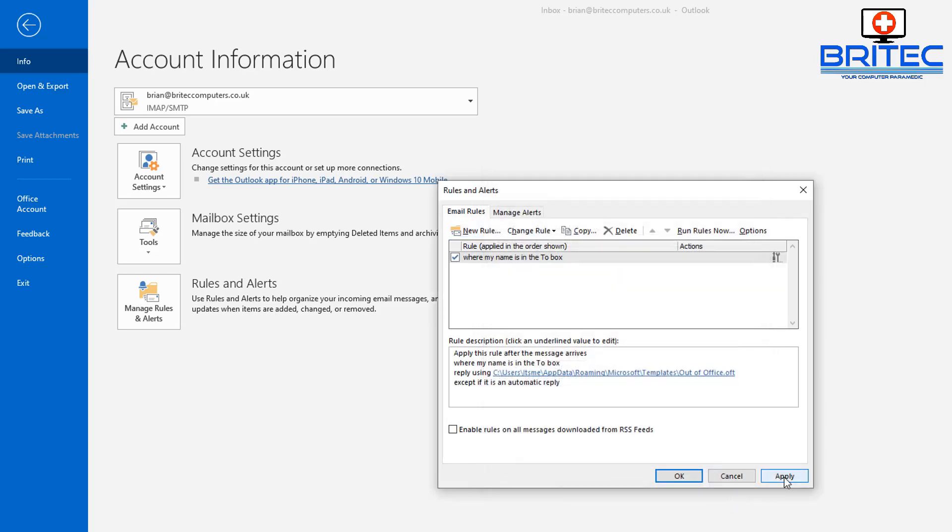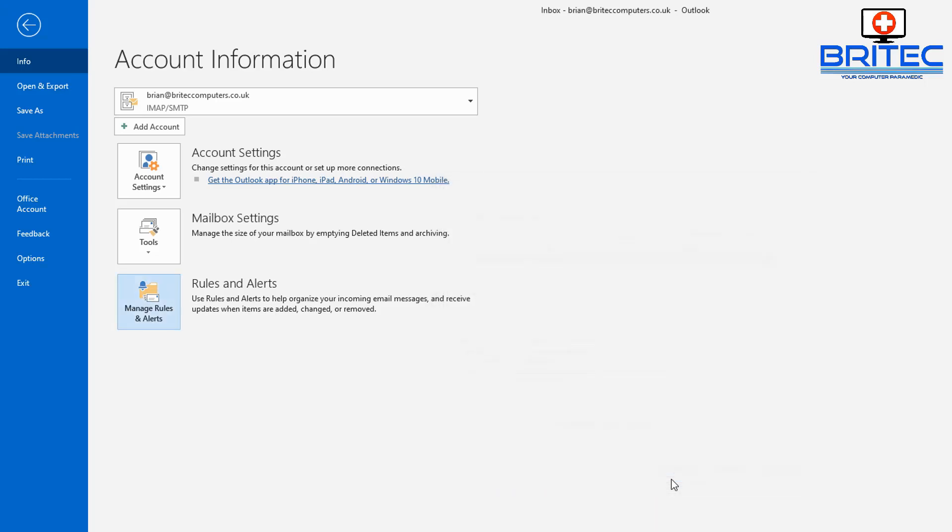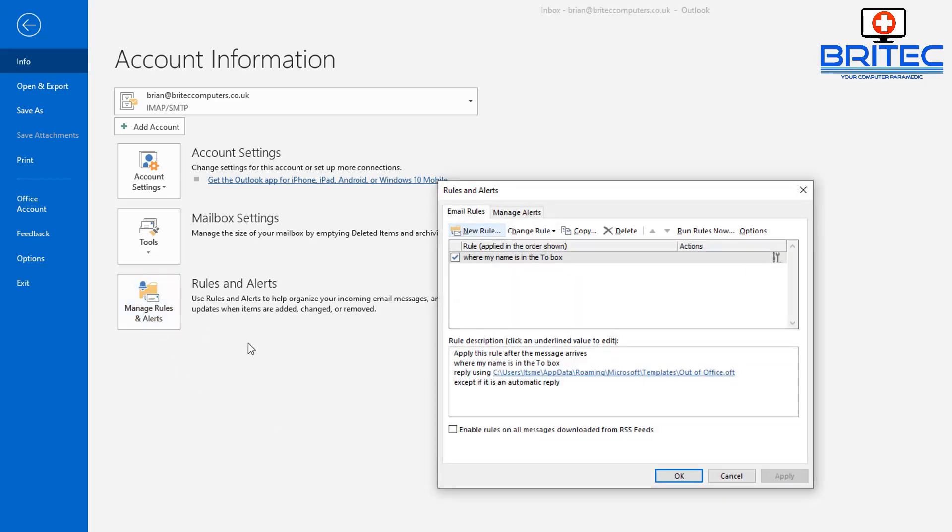Now click on Rules and Alerts again, and if you want to remove it, you just take the tick out and click Apply and OK. But I'm leaving mine running.